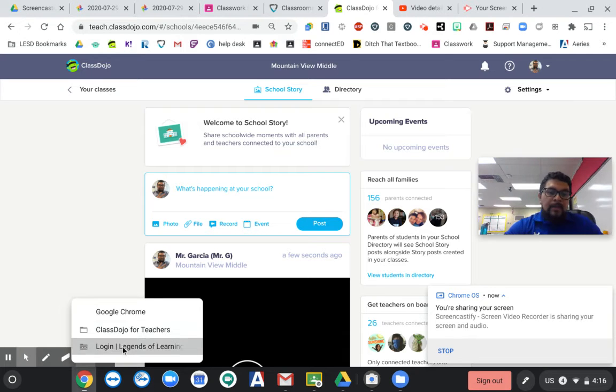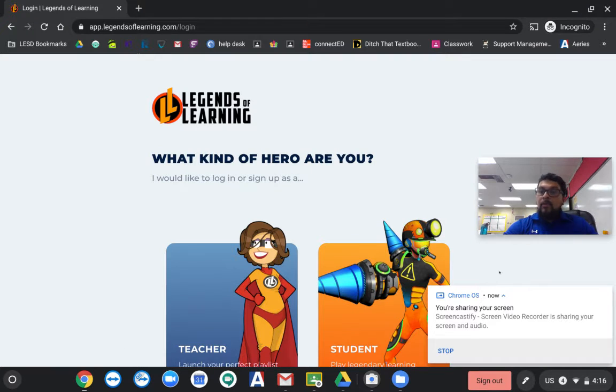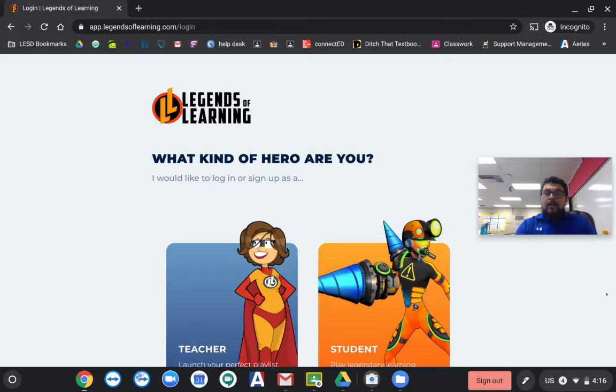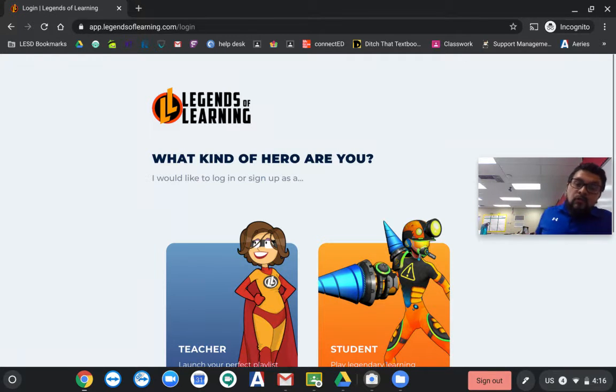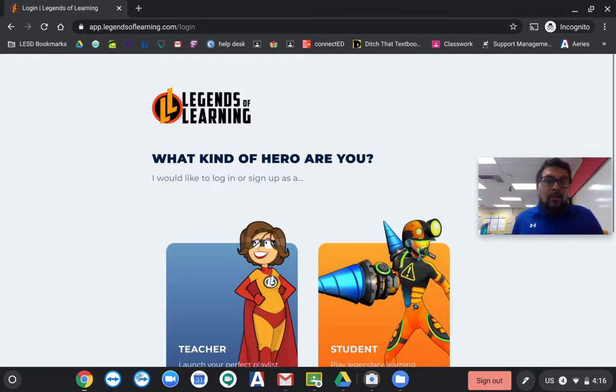Hi students, my name is Mr. Garcia, or you can call me Mr. G. I'm going to show you guys how to log in into this website that's probably going to be new for you guys. It's called Legends of Learning.